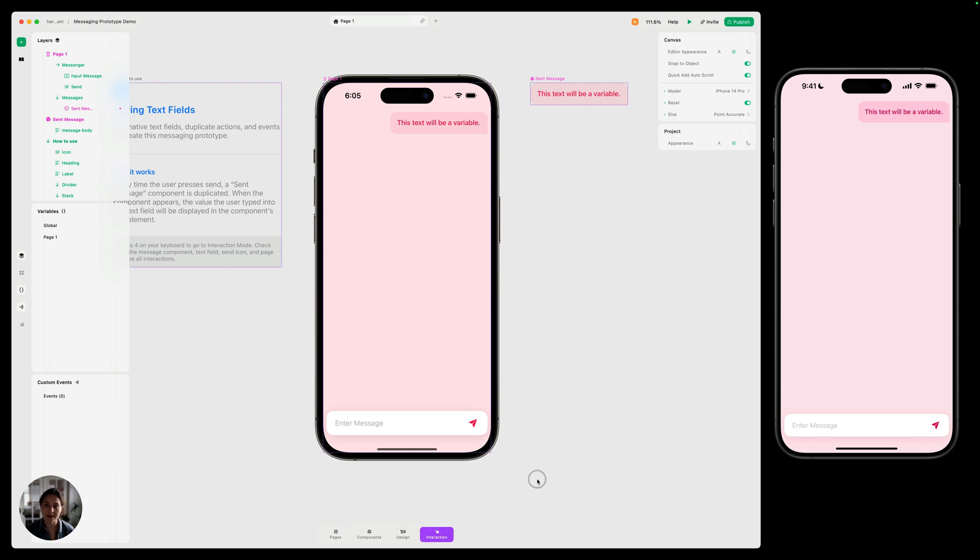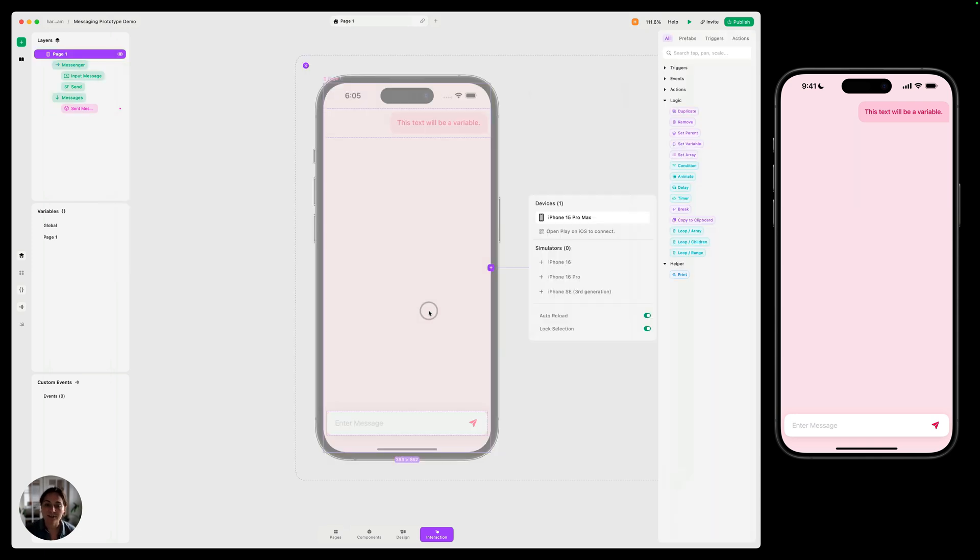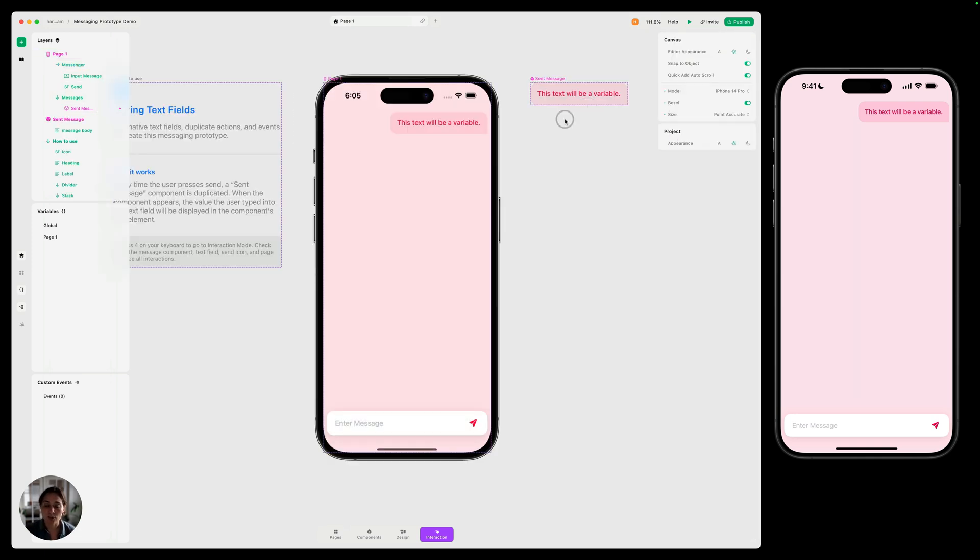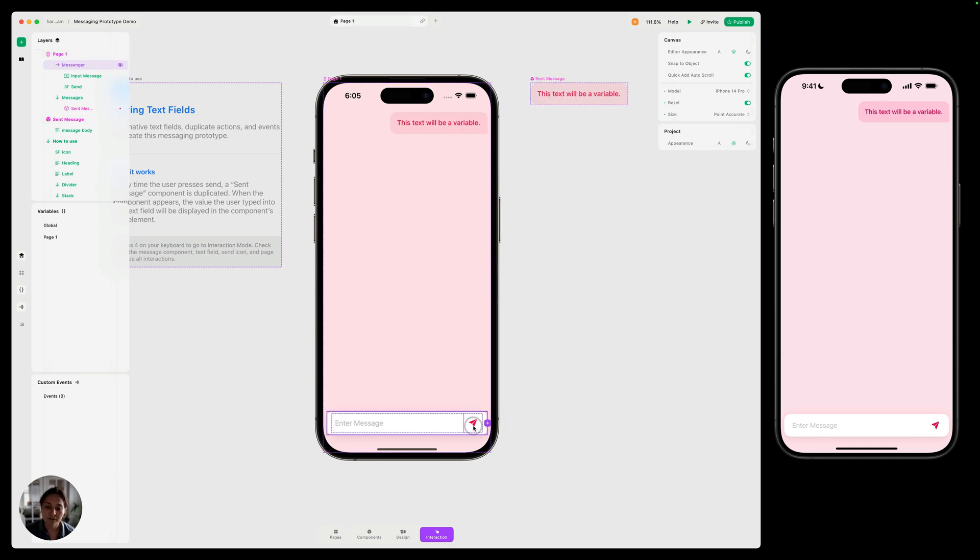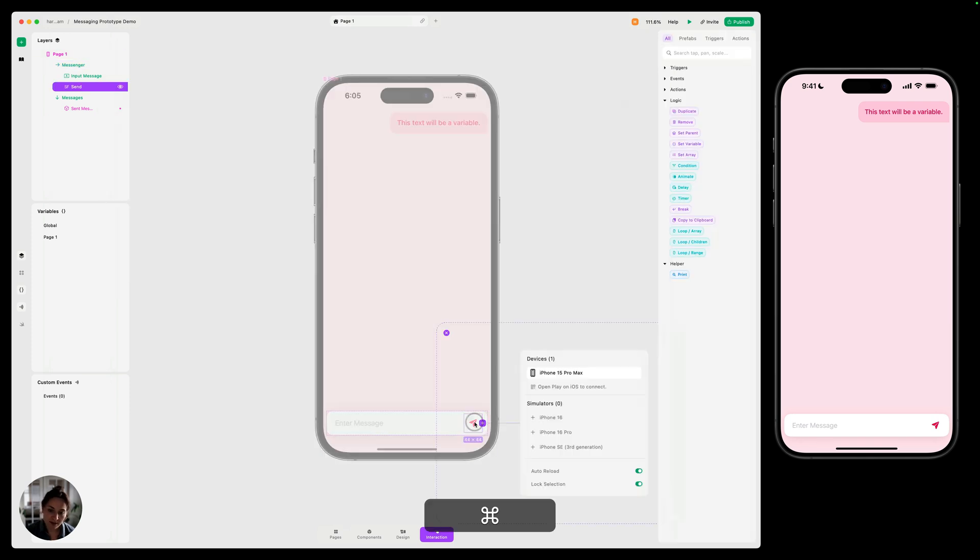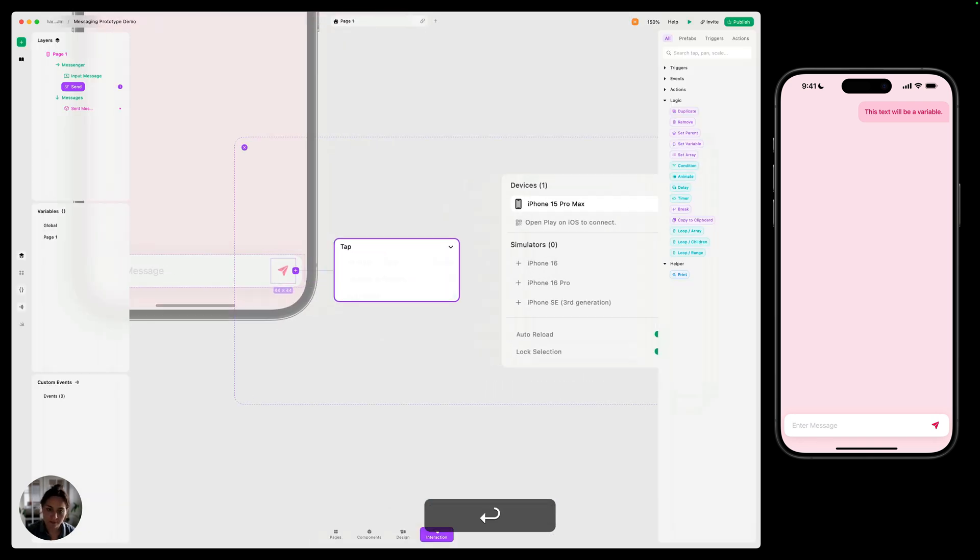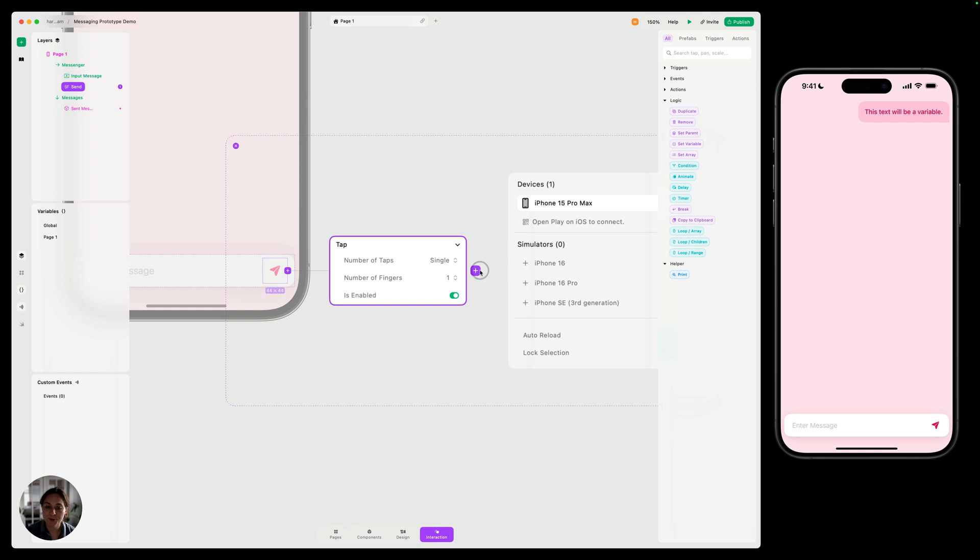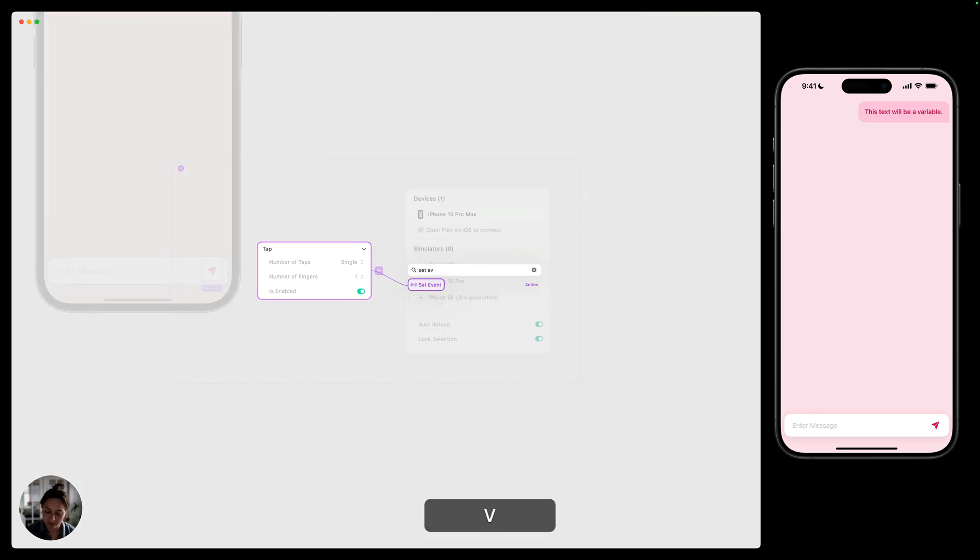So we're going to create multiple interactions here. One interaction is going to be on this send button, and that's going to trigger the whole send message. Then we're going to have another interaction on the full page, and a third interaction on this main component here. Let's start off first with this send button. On this, we're going to add a tap trigger. And on the tap trigger, we are going to set an event. So we're going to use a set event action.